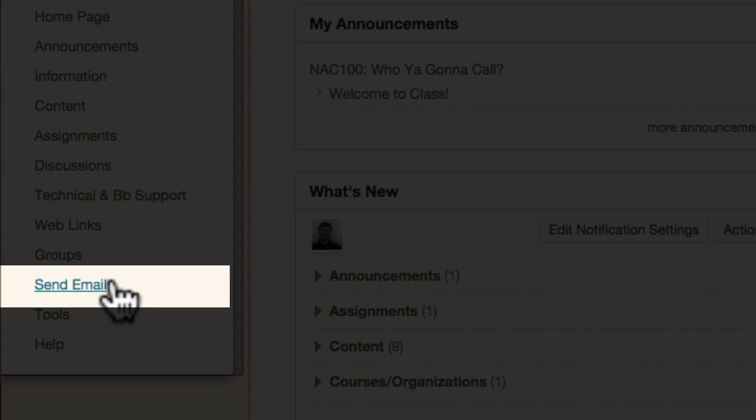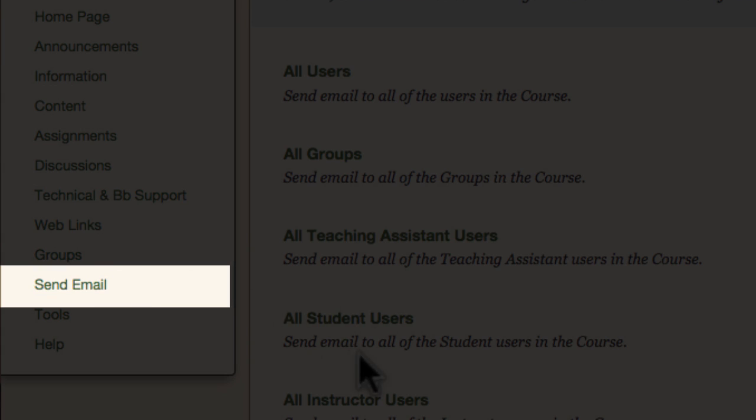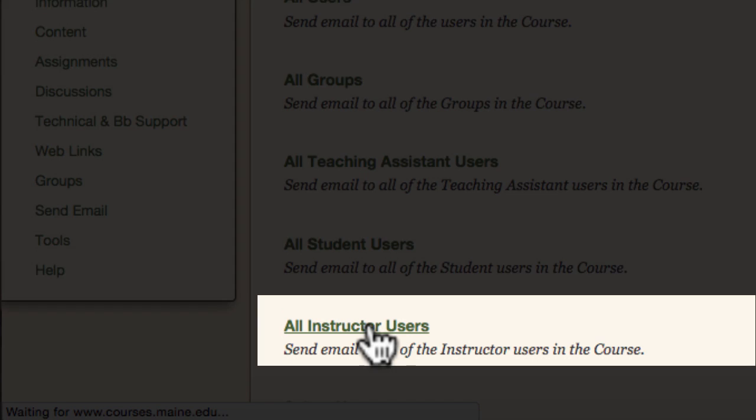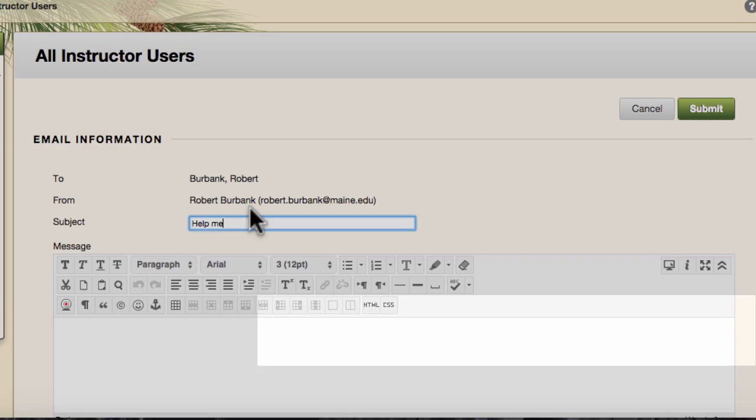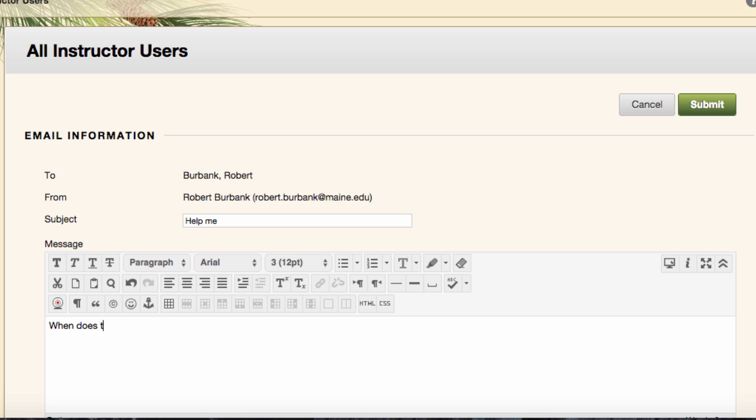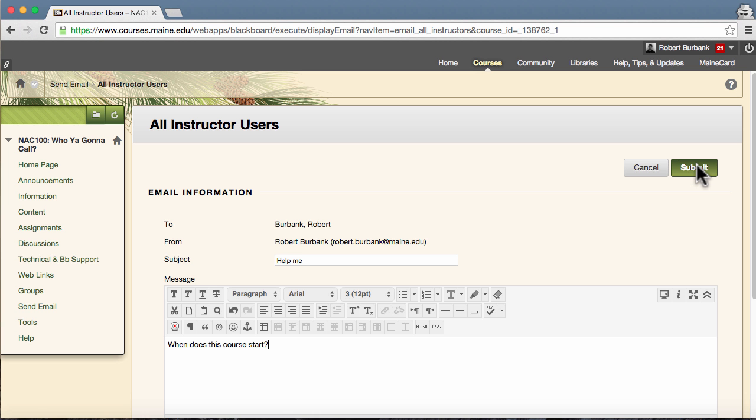When you have questions about your courses, your first point of contact is your instructor. If enabled, you have the ability to email your instructor directly from the Blackboard course.